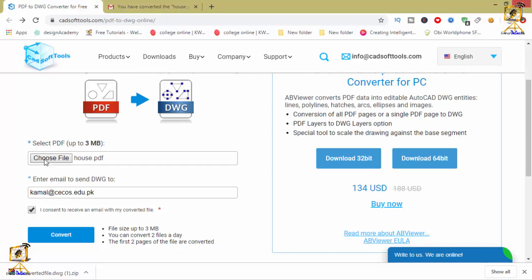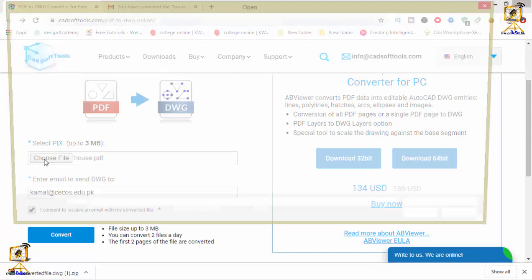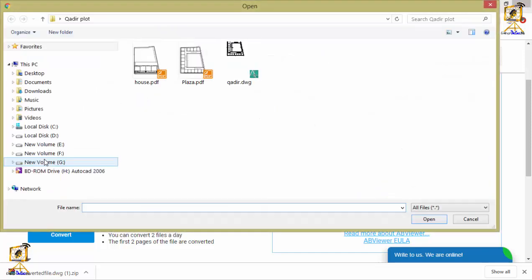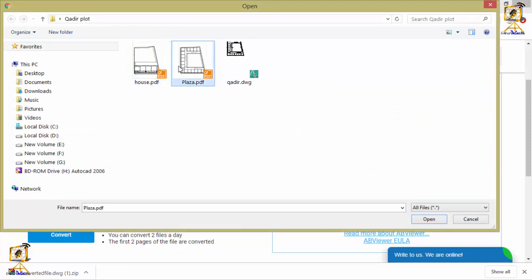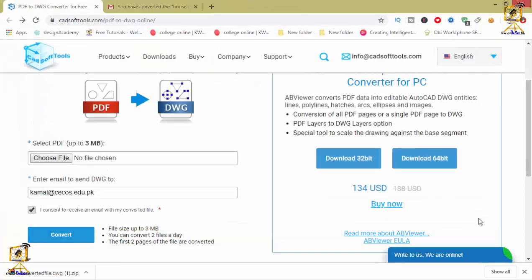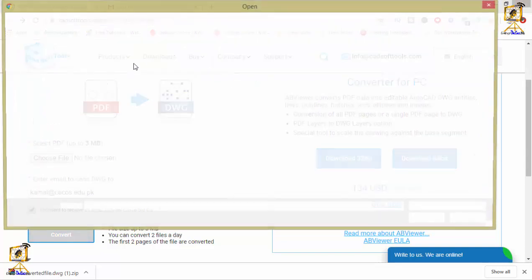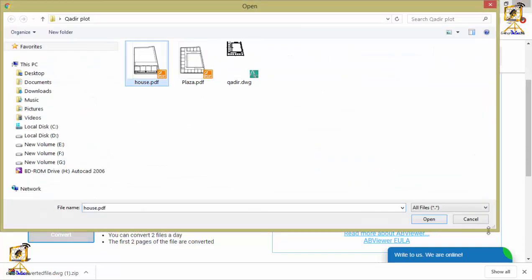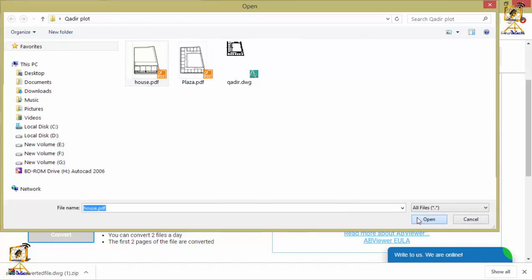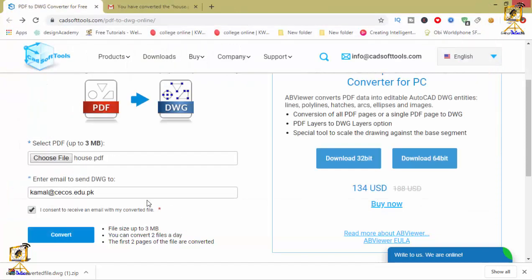Click this choose file button and then select your PDF drawing, then press open. After pressing open, the file will be uploaded and it will ask you for the email address where it is going to send this converted file.